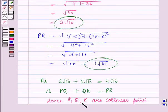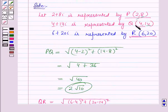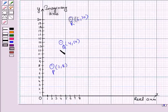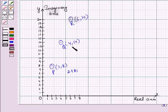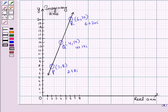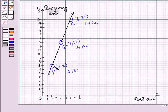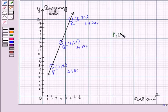Now let us discuss the collinearity of these points on the graph. We will plot the points P, Q and R on the graph. We have plotted the points P, Q and R, where P represents the complex number 2 plus 8 iota, Q represents 4 plus 14 iota, and R represents 6 plus 20 iota. By drawing all these points you can see that we get a straight line, which means the points P, Q and R are collinear points.